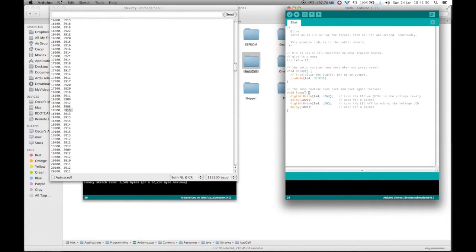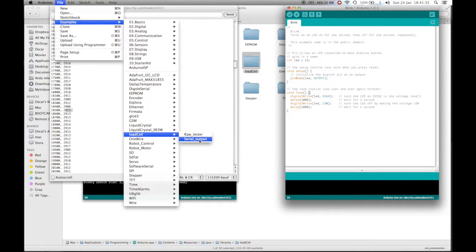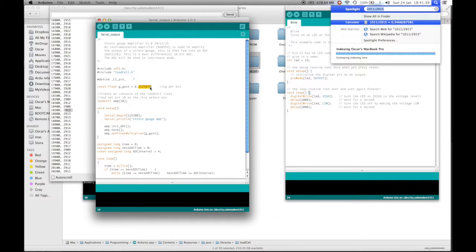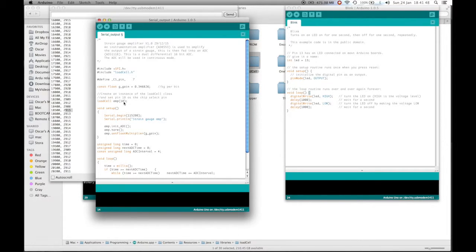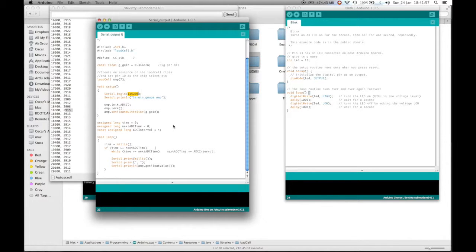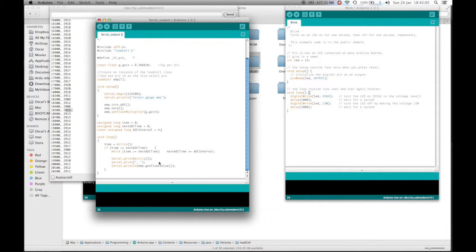Now if we open up the example load cell, serial output and set this gain value right here to that value. And that was 0.346826. Now again we need to make sure that this pin here is set to 7. Speed is the baud rate of the serial report is set to 115,200. And this value right here on line 32 will set the frequency at which this sketch will output a value. This is the interval of milliseconds.